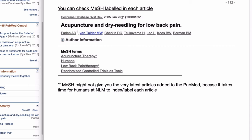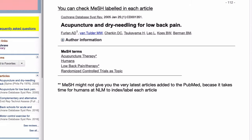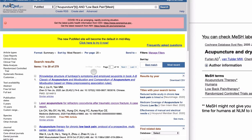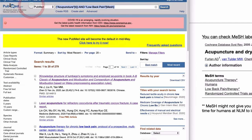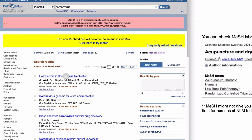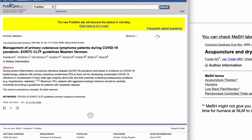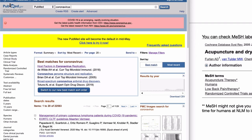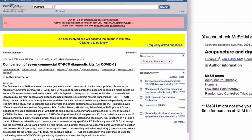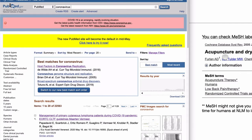MeSH may not give you the very latest articles because it is created by manual work. For example, if you sort by most recent and click the first result, a 2020 article may not have MeSH terms yet. So sometimes you can miss articles if you are looking for very recently updated articles using MeSH terms. This is one limitation of MeSH.